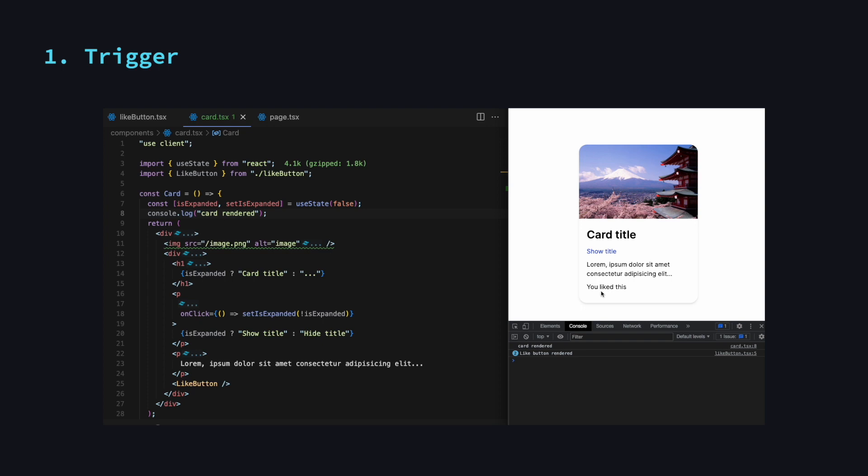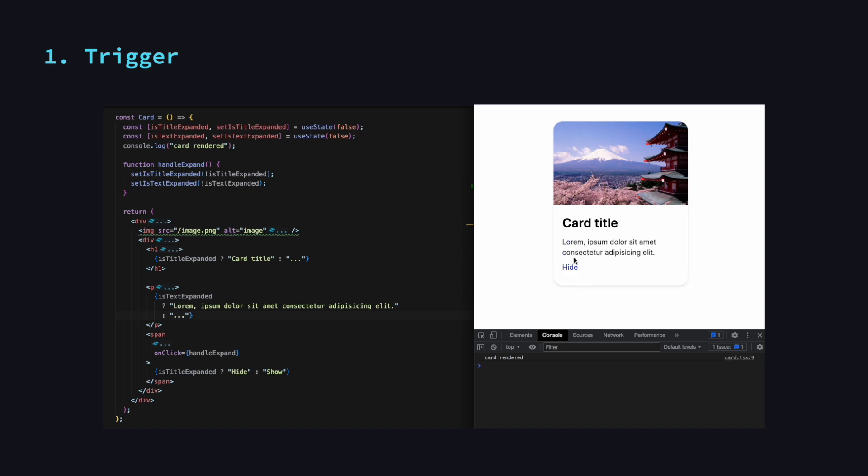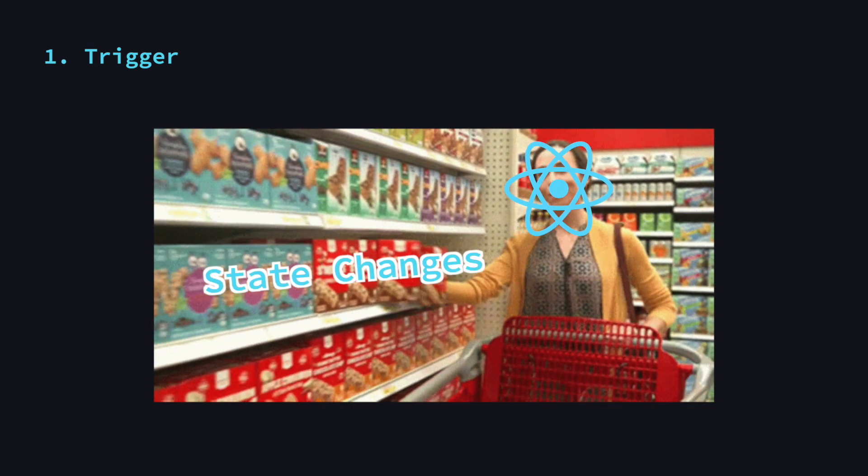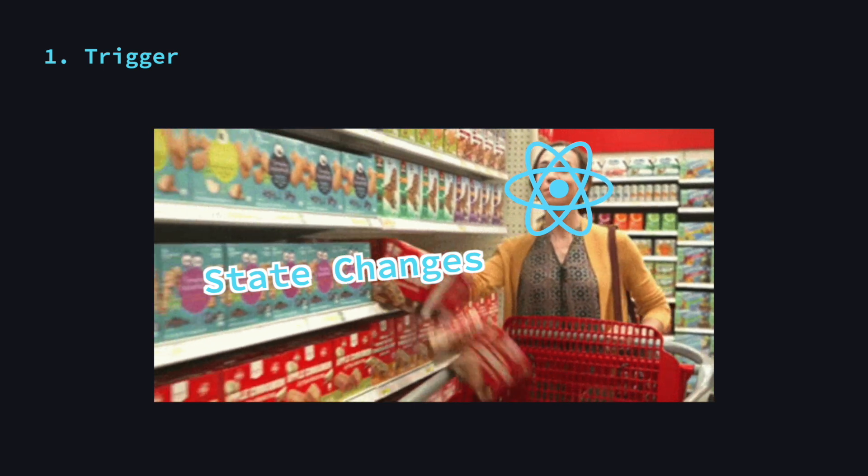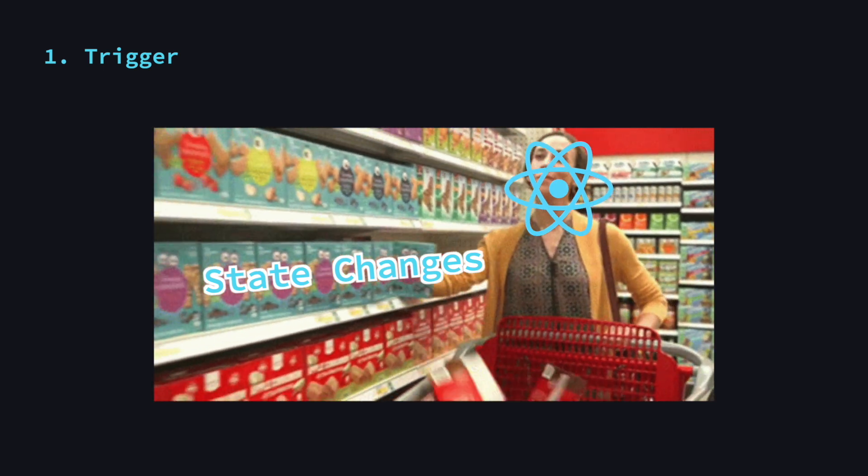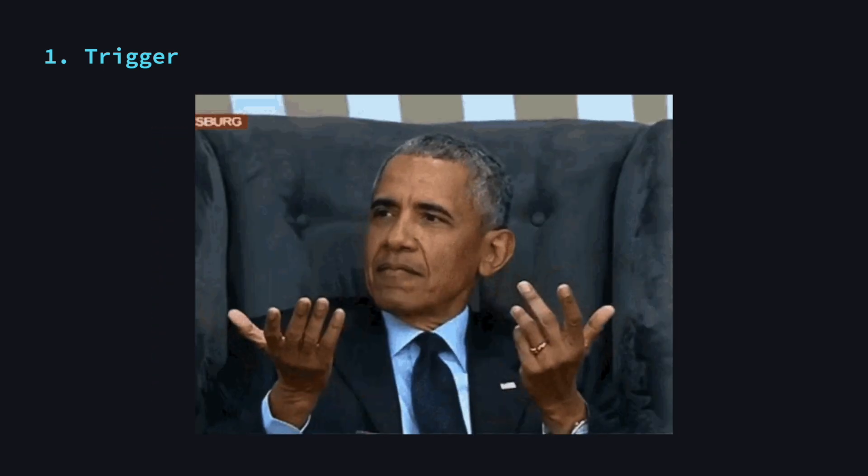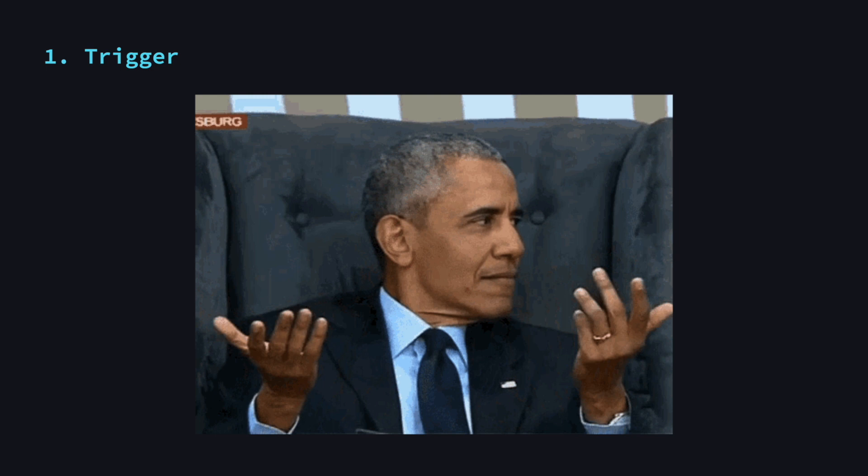Also notice how I said one or more state changes. Let's take a look at this example. Here we have two states that are updated at the same time on click. If we click on this button, we can see that the component was not rendered two times but once. This is because React doesn't immediately start the rendering process. It batches state updates to avoid too many re-renders. This can be a bit unintuitive at first and be a common cause for bugs.